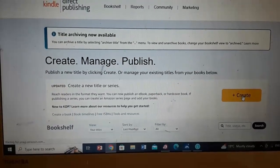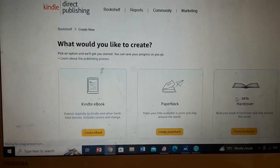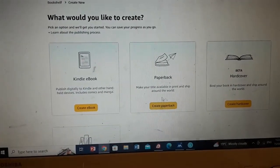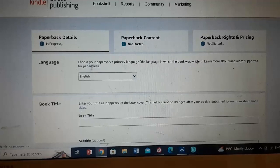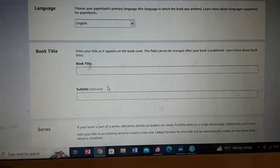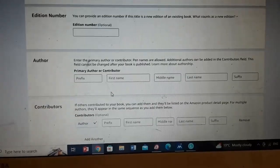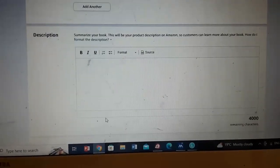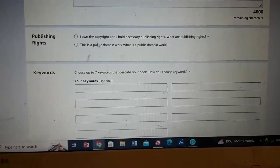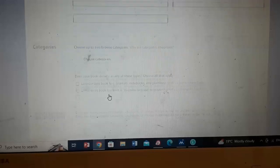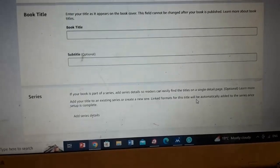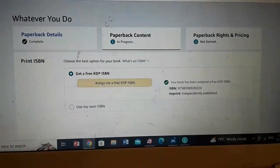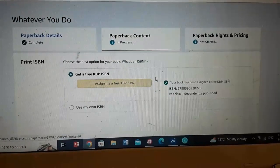You click on create, then you have a couple of forms to go through. You can choose paperback, hardcover, or Kindle. Let's say you do paperback — you can do Kindle afterwards. You go through the language, the book title, you type in what you want — author, description, copyright, keywords. You fill all that in and then save and continue. This is the next page: the paperback content. I'm just using one of my own books that I'm working on at the moment.